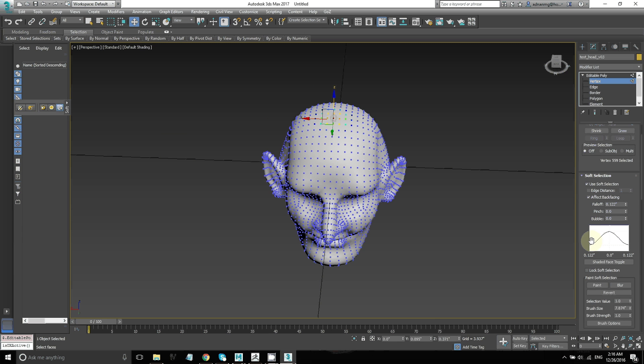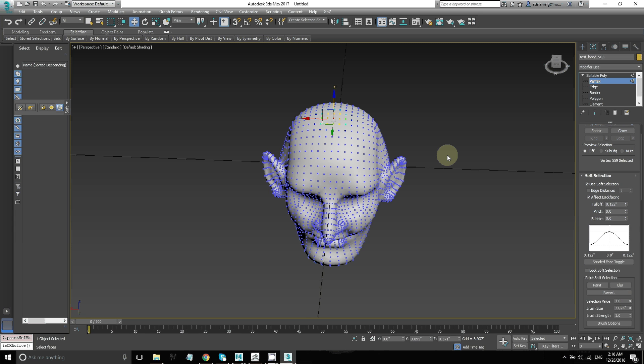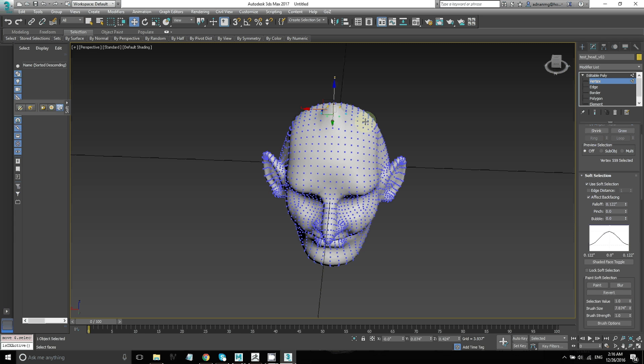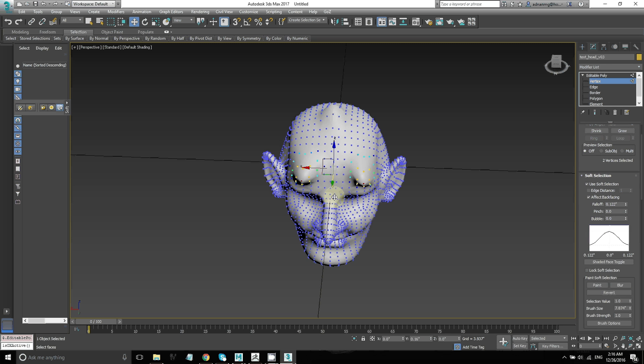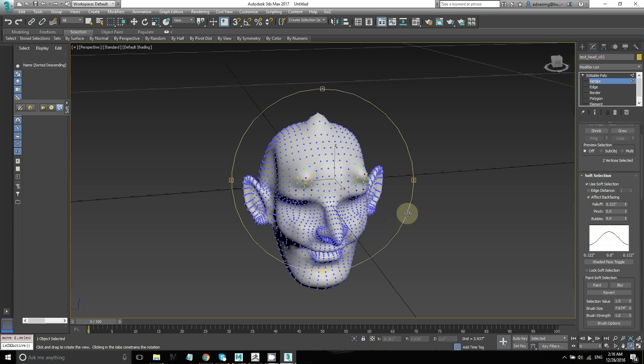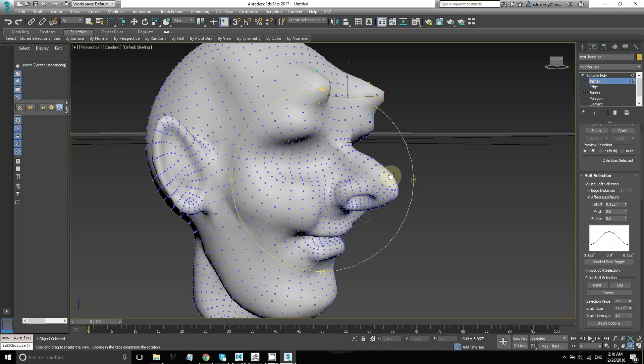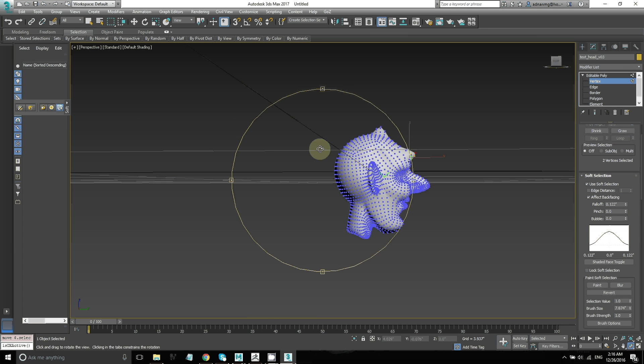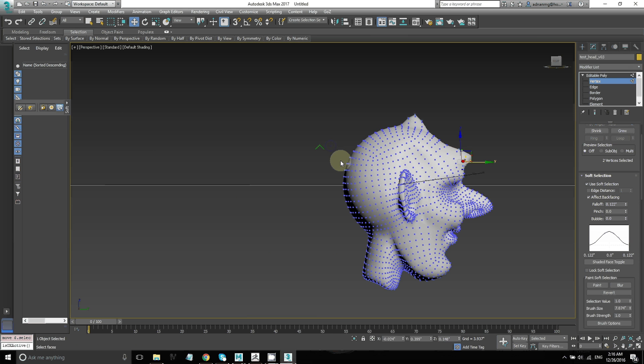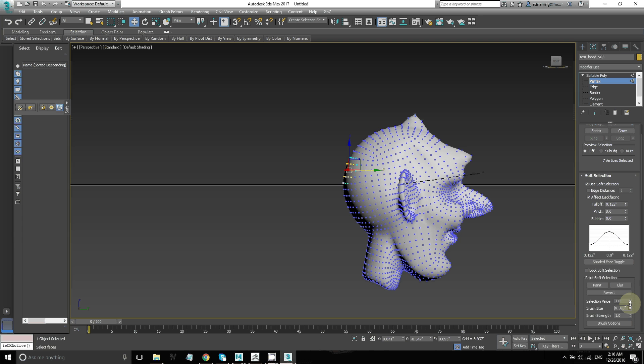Now I'm going to make some changes to my model in the 3D animation package and then show you how to take that back into ZBrush and reproject the details from your higher res model back onto it. This is similar to how we reprojected detail after Z remeshing our model.